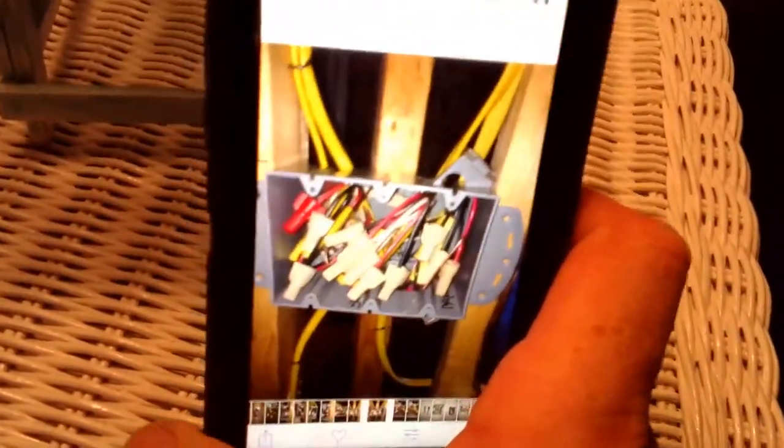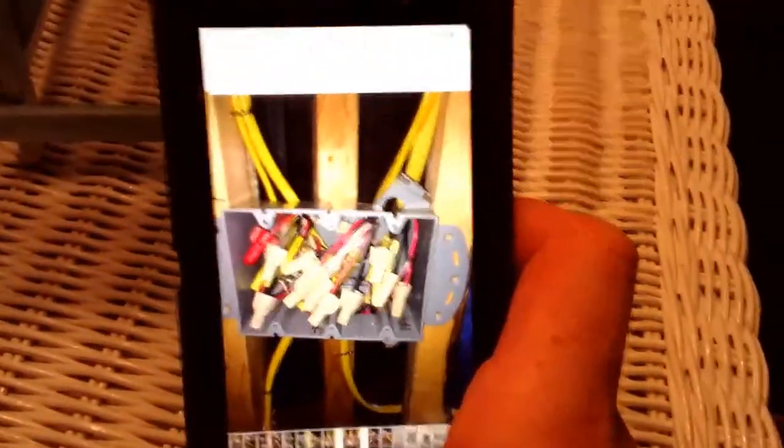This is a three-gang electrical box for three light switches. But as you can see, look at all the wire nuts! I don't think it could fit one more wire in there.